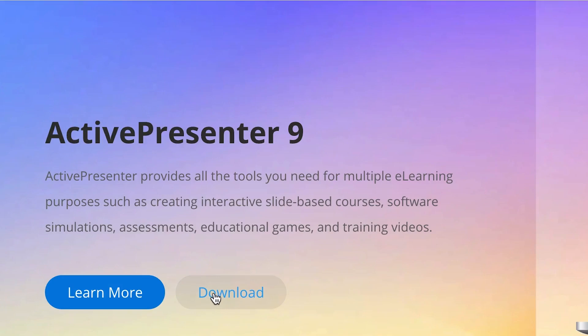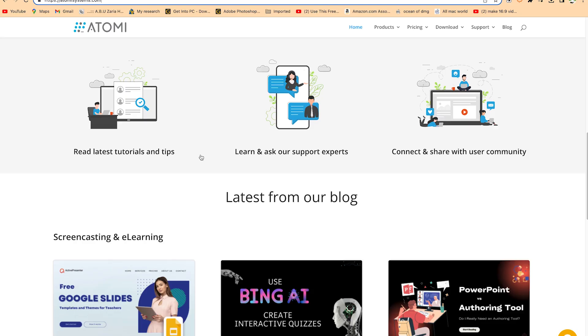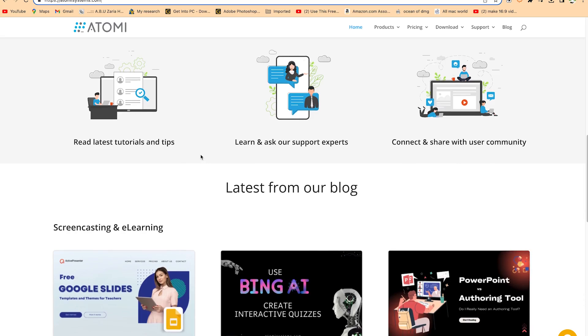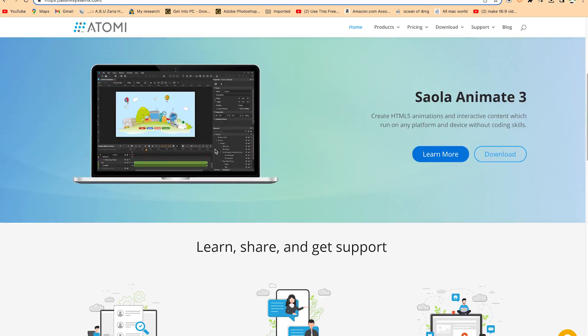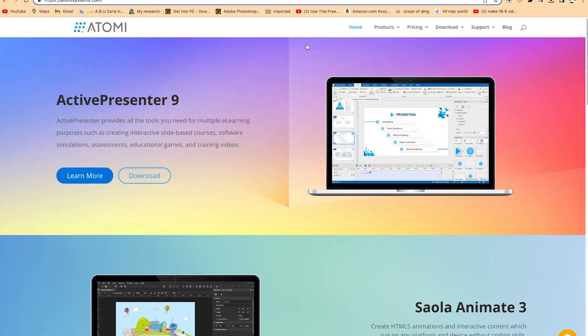If you are on Mac operating system, you can download it from here. If you are on Windows operating system, you can download it from here as well. It's a very cool feature that you can use to generate your own videos — you can edit video just like the way you edit a document. It's very easy and fantastic to use.